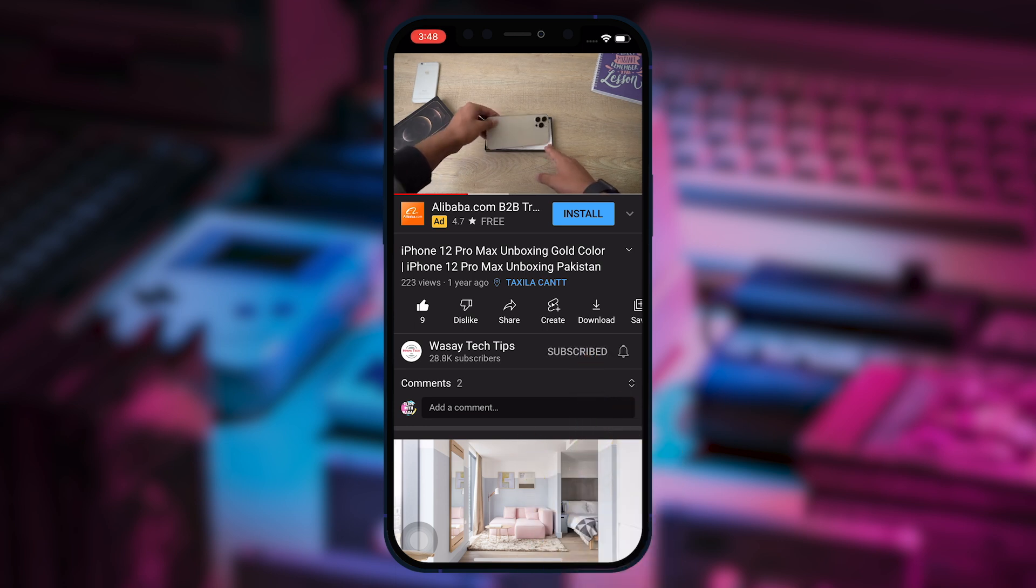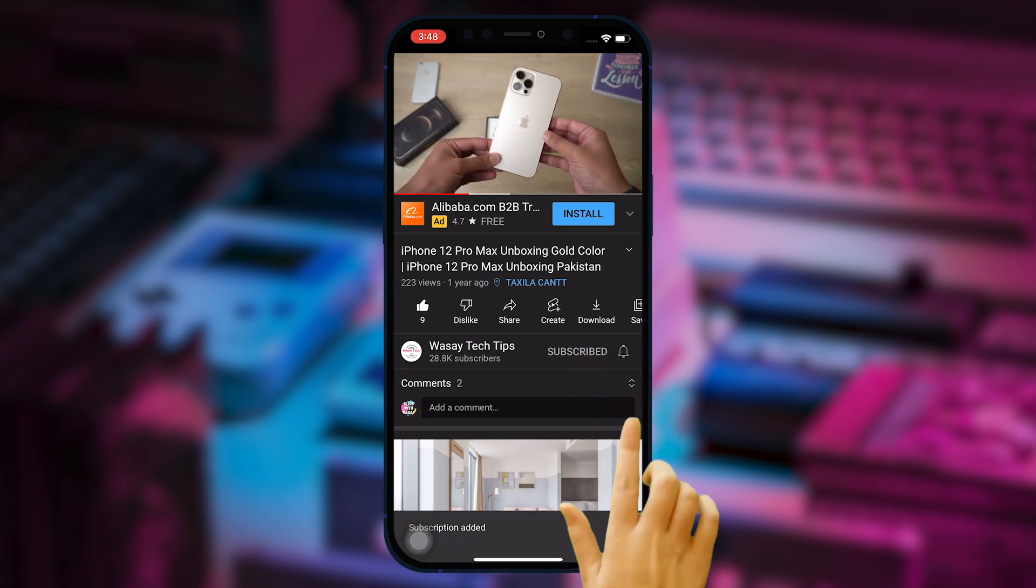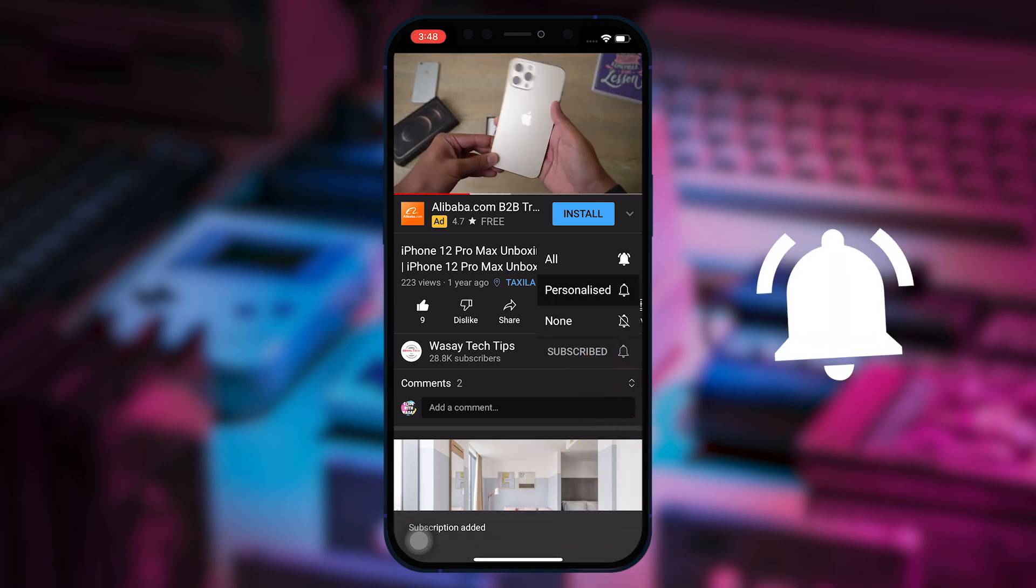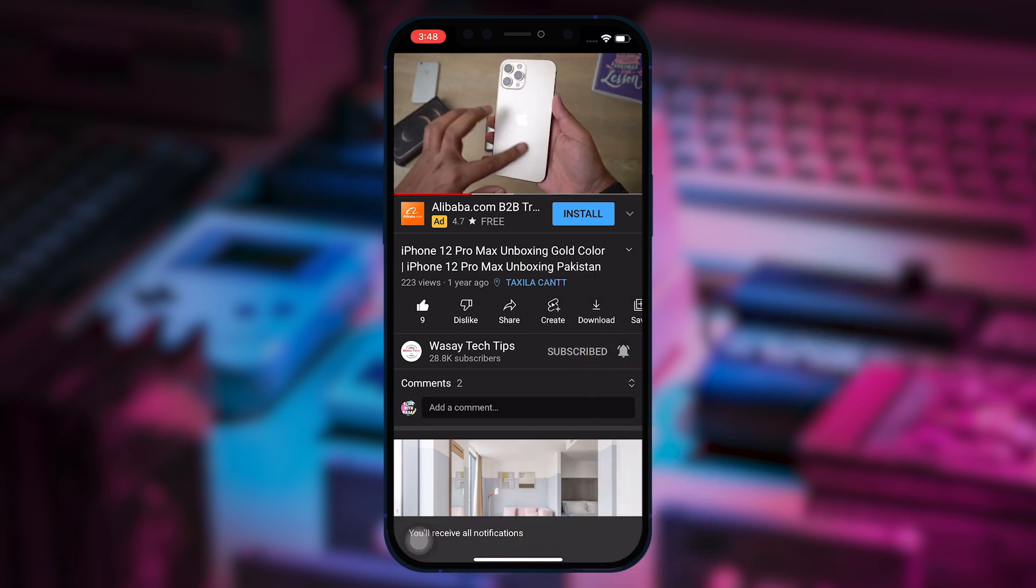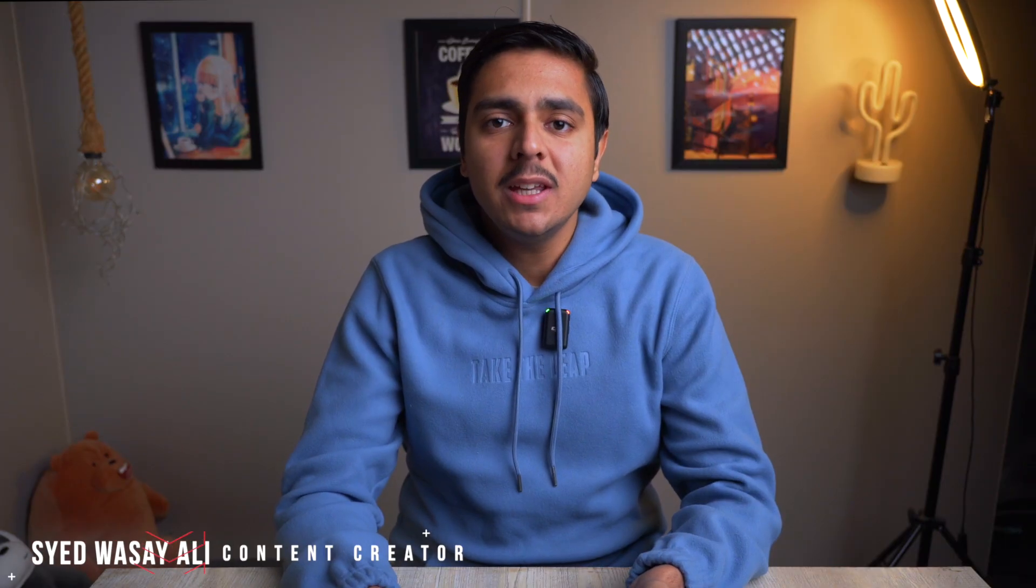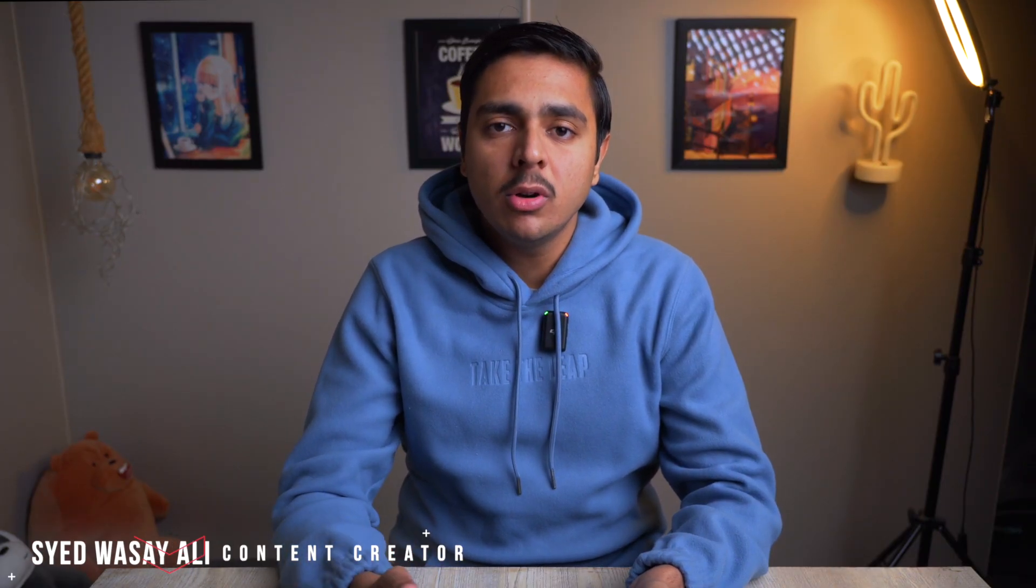Subscribe to this channel and press the bell icon to get notified for the latest tech videos. Hey, what's up YouTube, this is Wassei here, and in this video I'm going to show you how you can open and edit Excel files on your iPad. So let's begin the video.